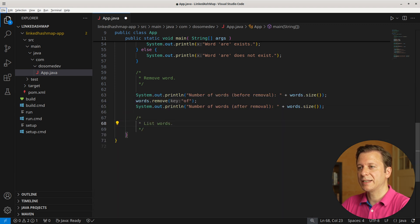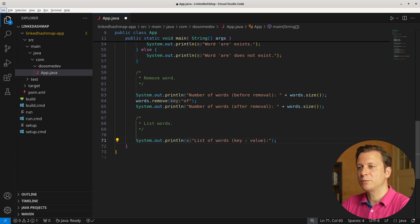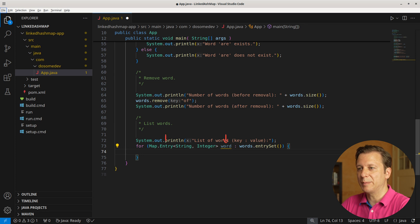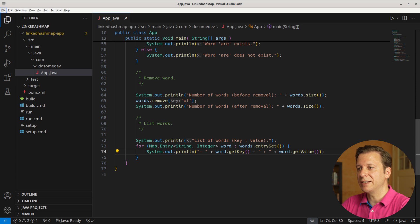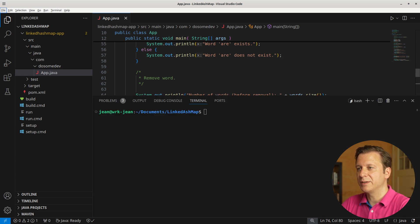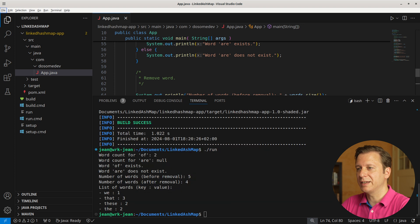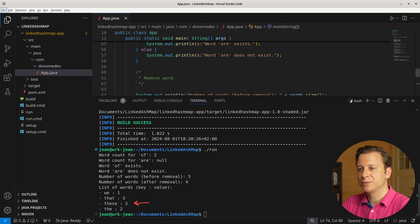Now let's take a look at how to list words. First, we print out a text 'list of words key value.' Then we make use of the for loop by getting the entry set of the LinkedHashMap. In every iteration, we get one word of type Map.Entry with String as key and Integer as value. Let's print each iteration with its key and value. Let's build and run the application. Here we can see the list of words in key-value format: we 1, that 3, these 2, the 2.